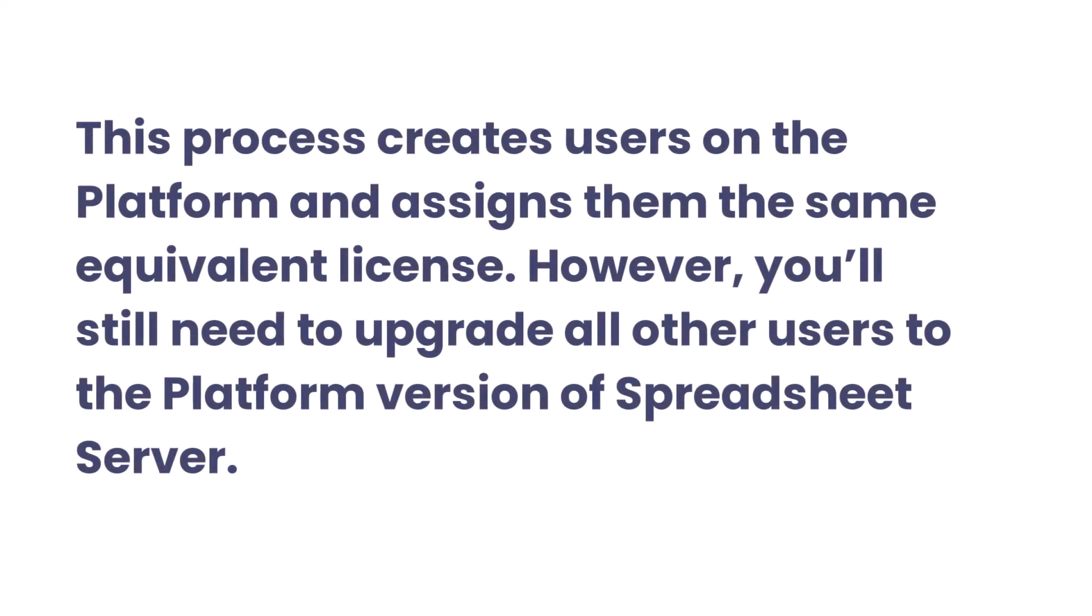This process creates users on the platform and assigns them the same equivalent license. However, you'll still need to upgrade all other users to the platform version of spreadsheet server.